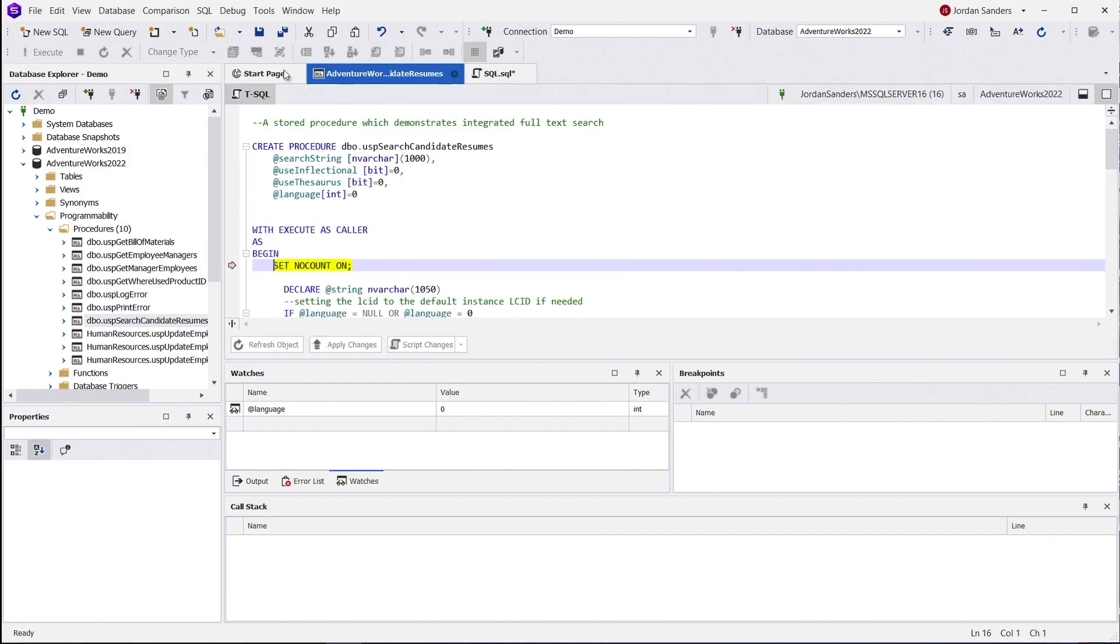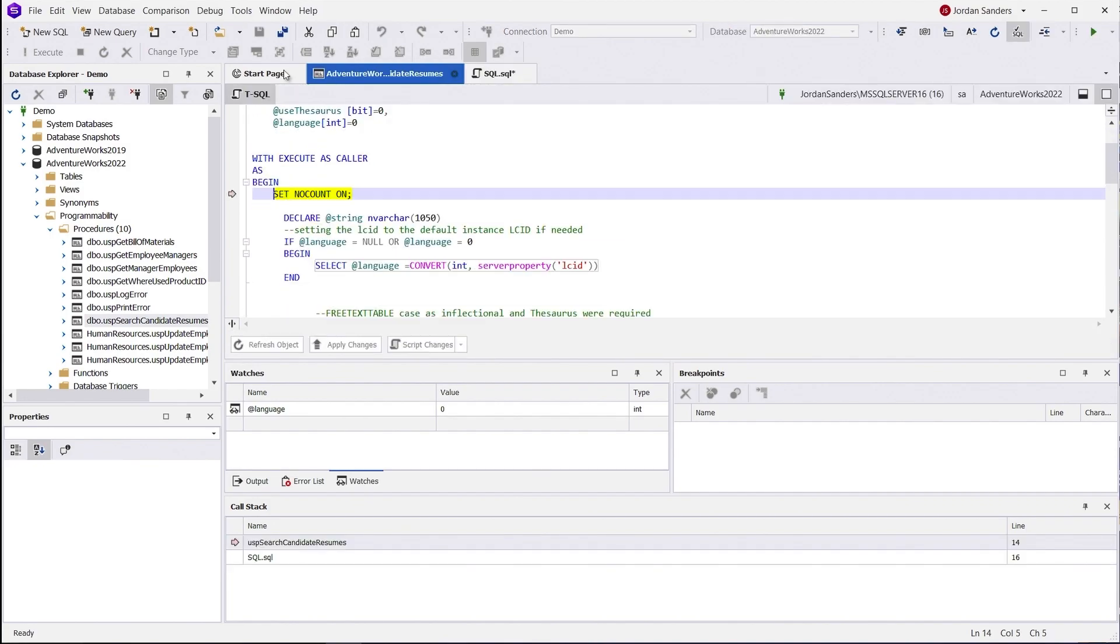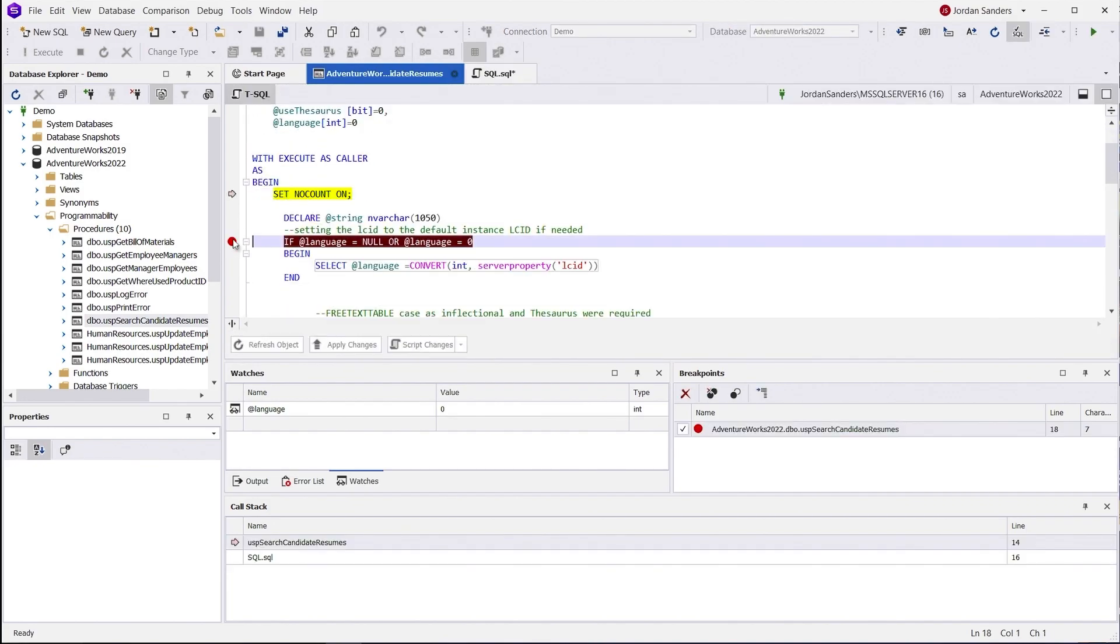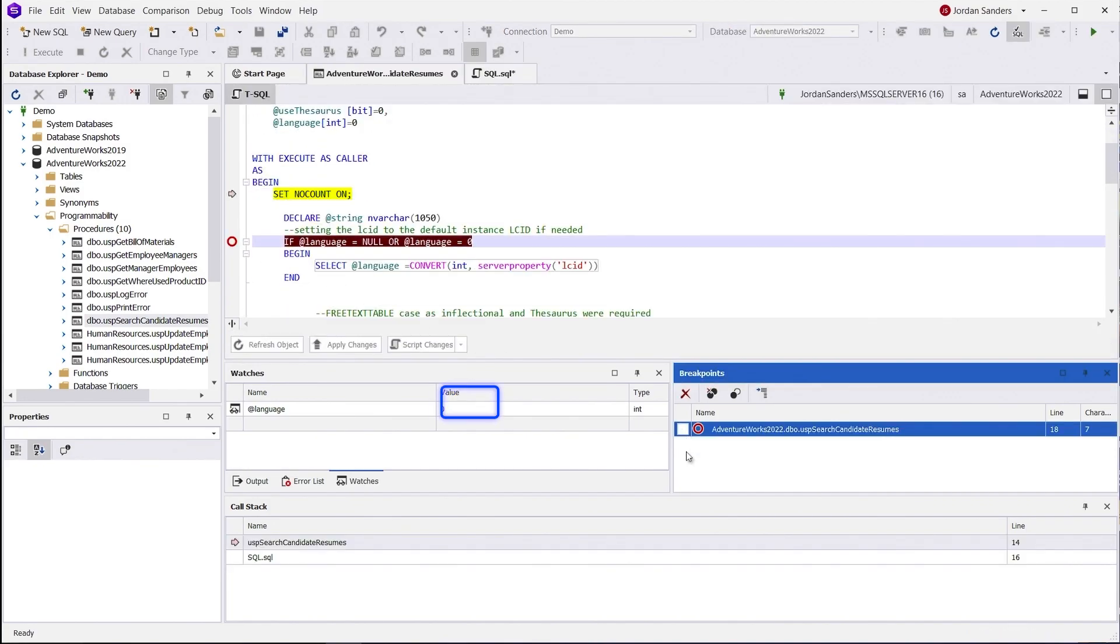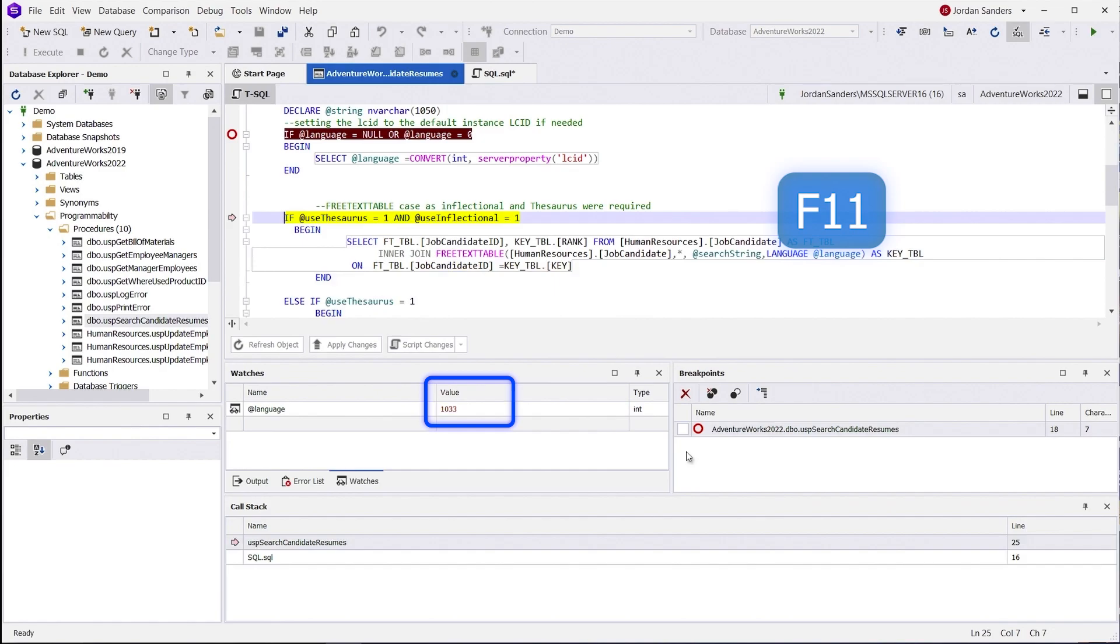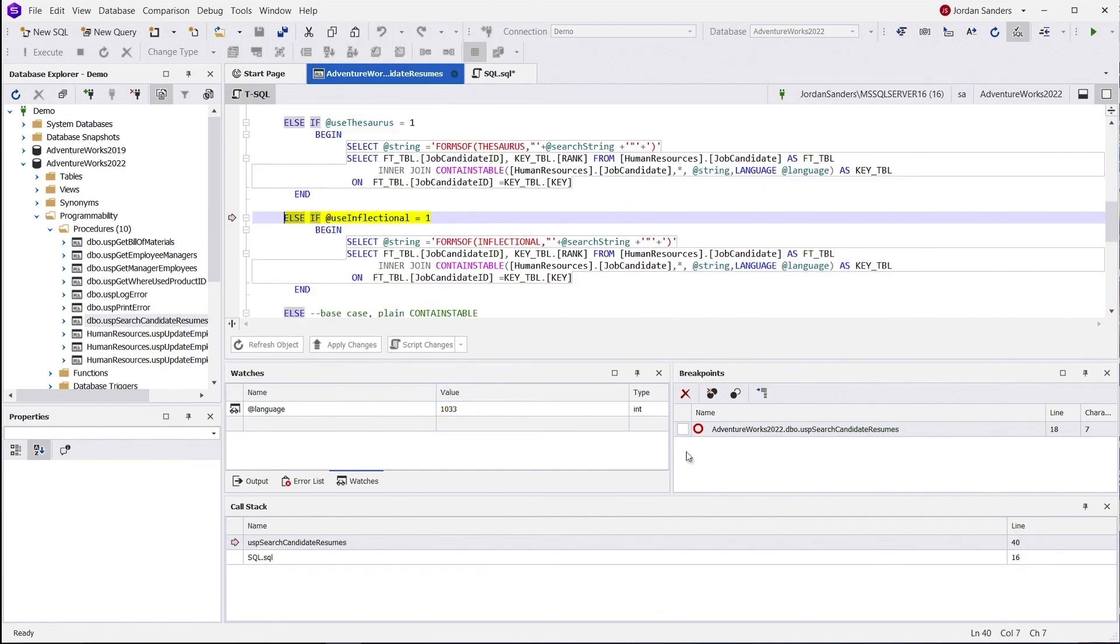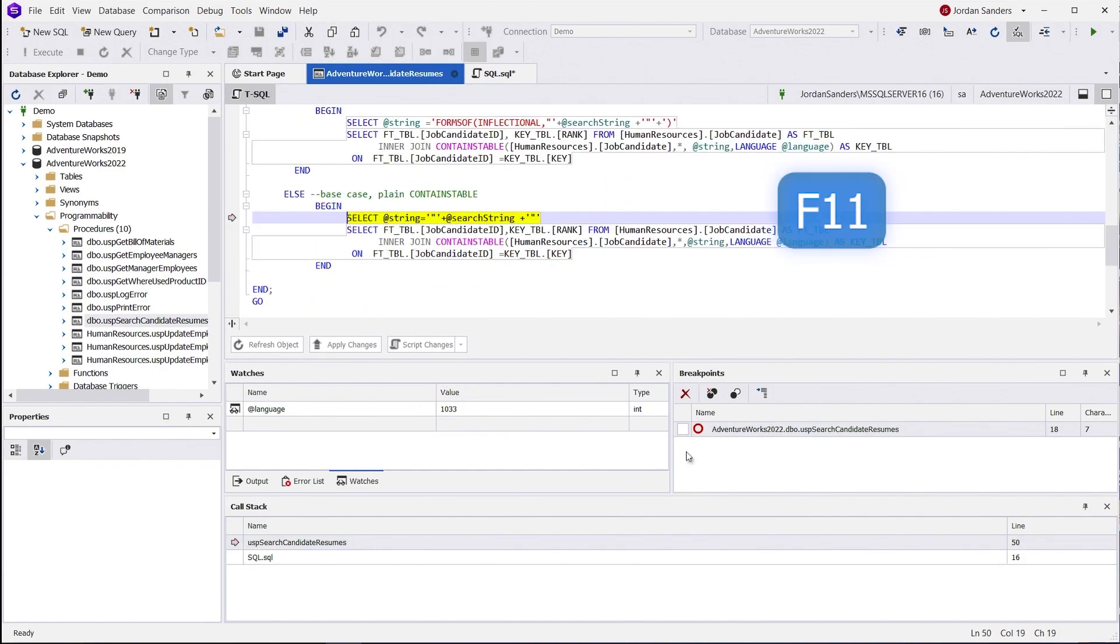You can interrupt the code at any time with breakpoints and manage them in the breakpoint window. Step through the code to observe the variable's value state and changes in the watchlist window.